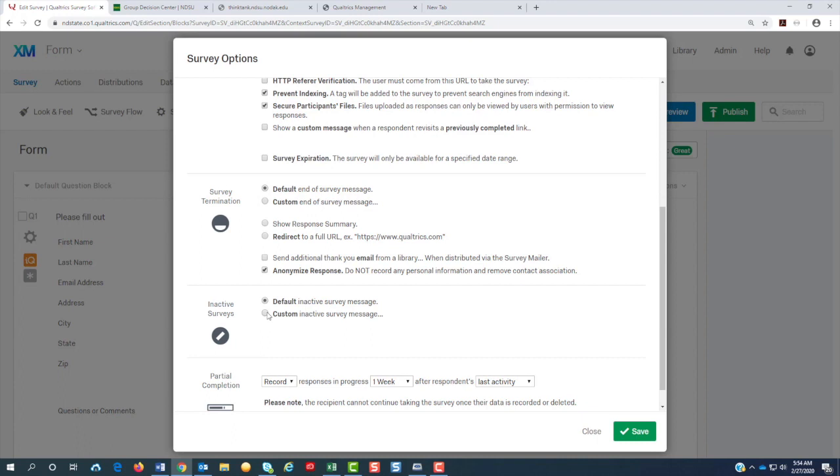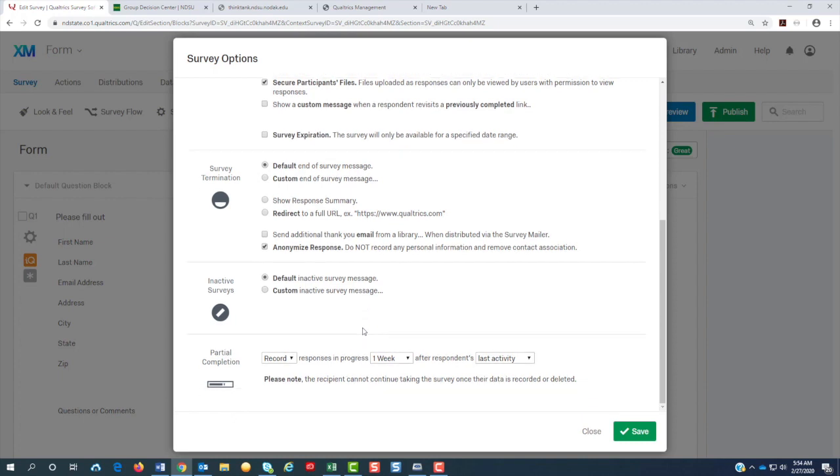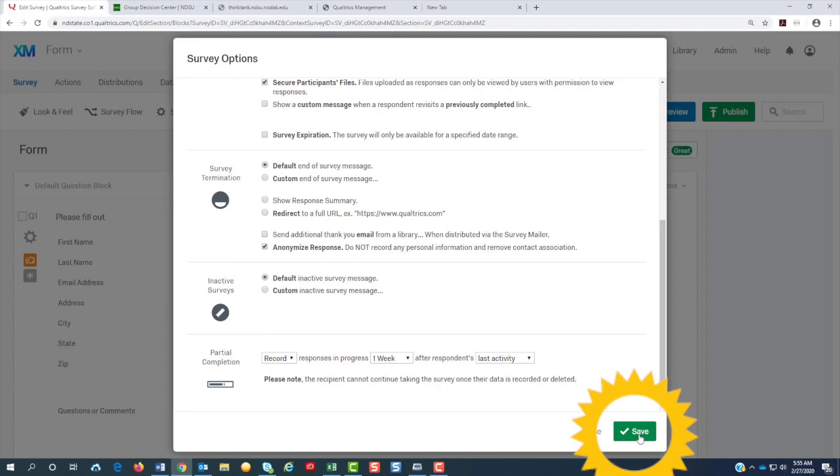You can change your message at the end. And if you want to custom, click custom message here. Since we unchecked the save and continue, you don't have to worry about the partial. And hit save.